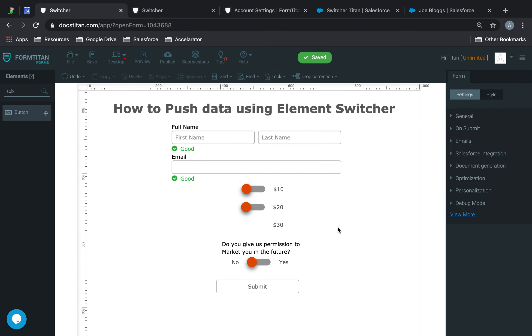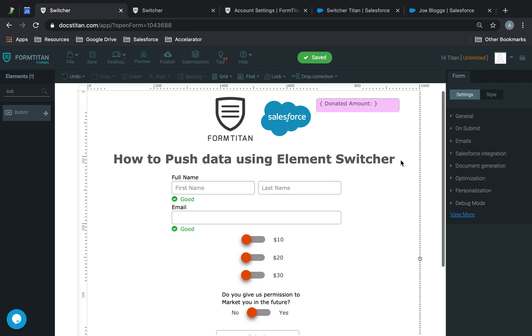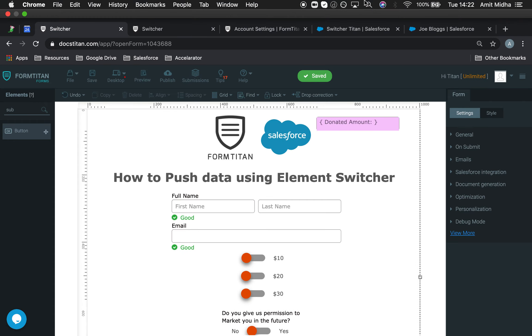And this is how it's done. You just simply set up your switches. Make sure... Treat them like a checkbox or a radio button. Make sure you map them correctly into your push. And you'll be good to go.